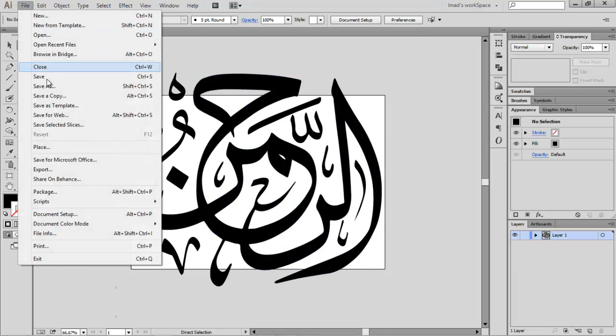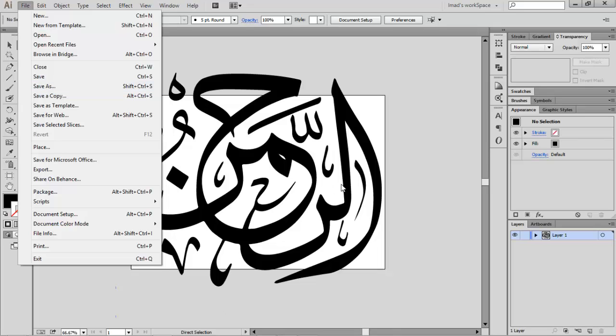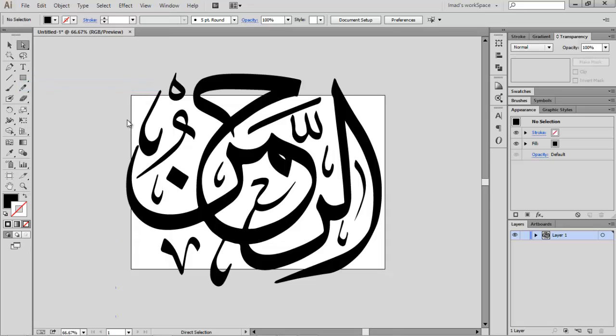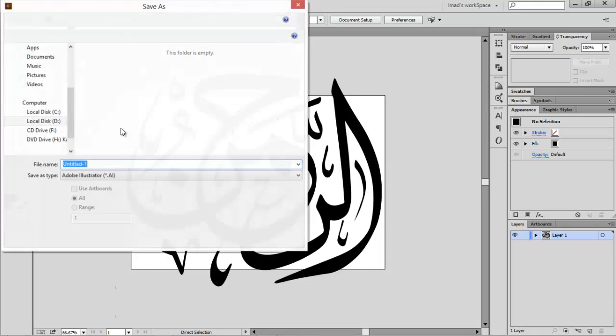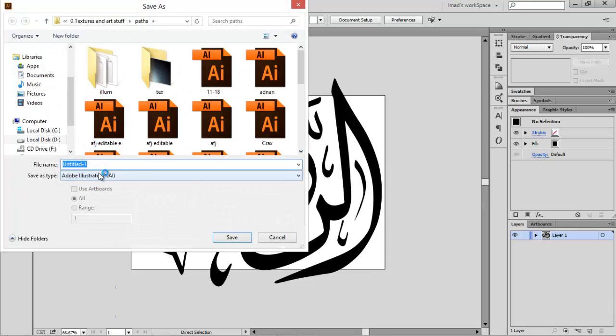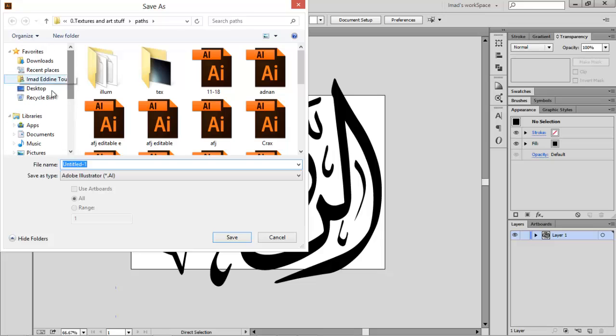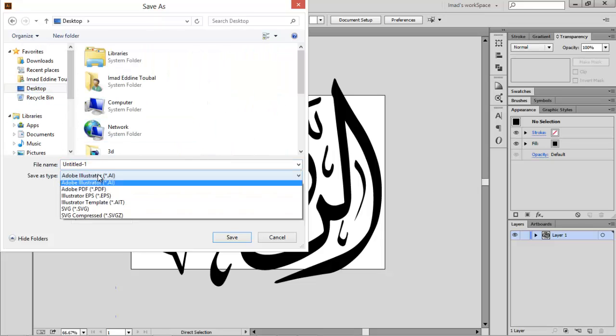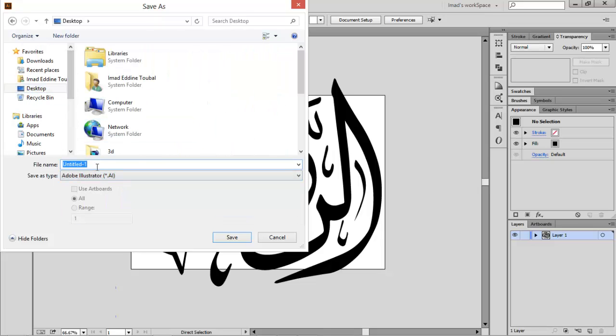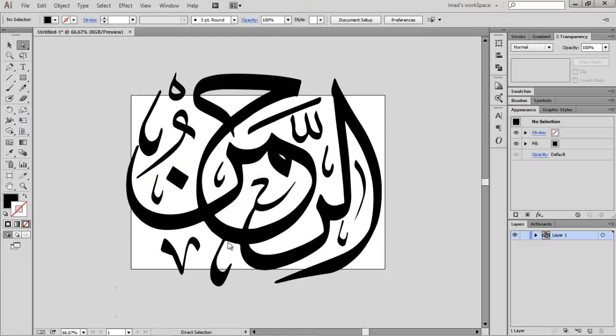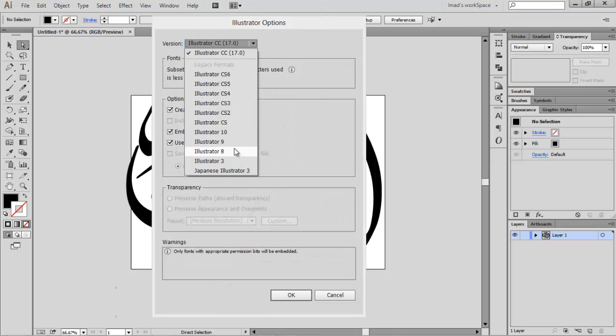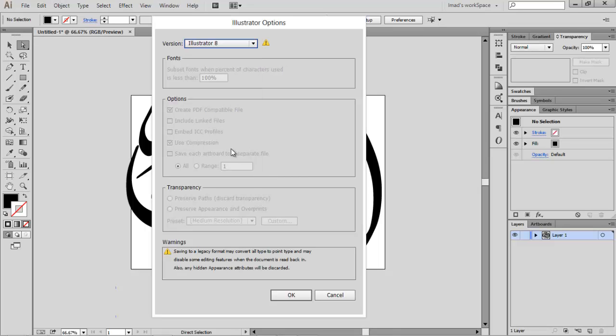Let's go ahead and go to File, then Save As. By the way, this is just a new document. You have to create a new document. It really doesn't have to be the same size since it's a vector, but you have to make a new document and paste your text. Go to File, Save As. Let's save it in the Desktop, name it, and the format here has to be Illustrator 8.